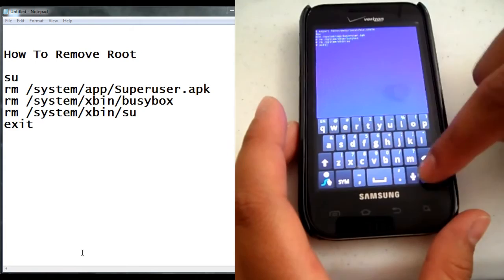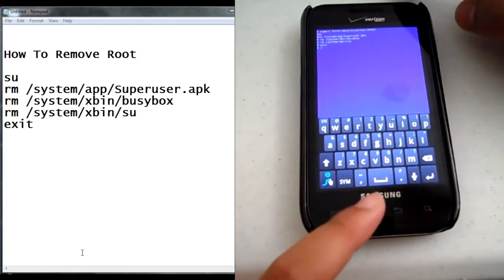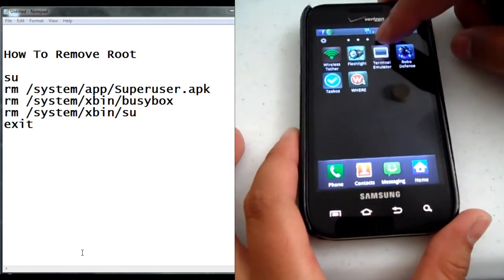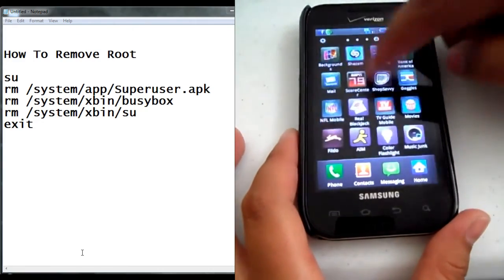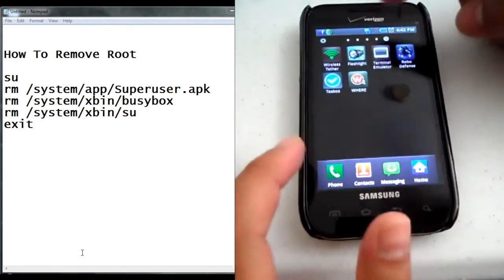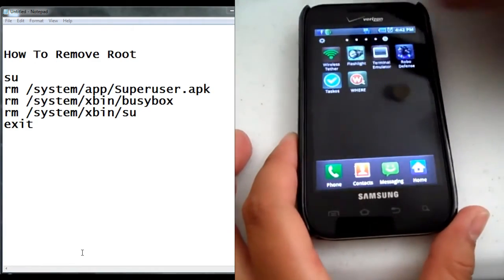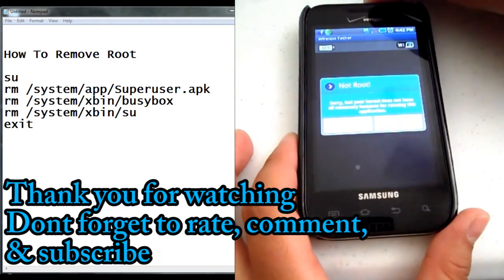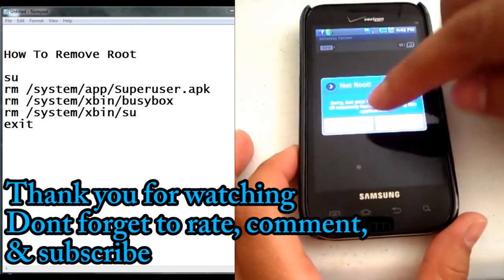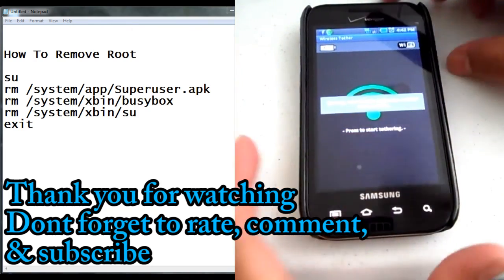Type exit and then push enter. After that, when you go to your applications, there won't be a super user icon anymore, so I've officially removed root. To prove that I removed it, go to wireless and it says not rooted. Thank you for watching the video.